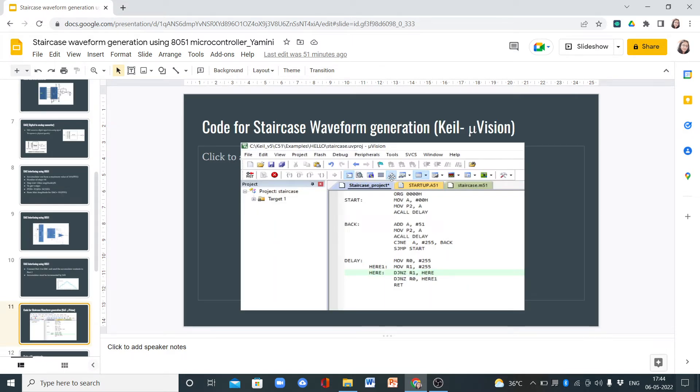This is the code for staircase waveform generation. I have used the Keil μVision software to write this code.